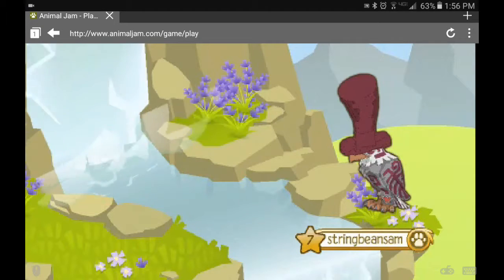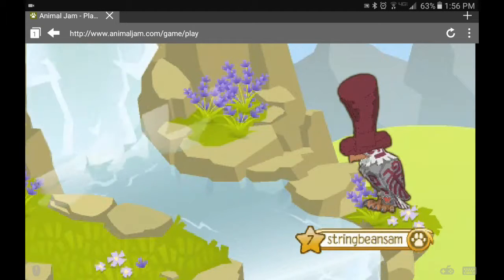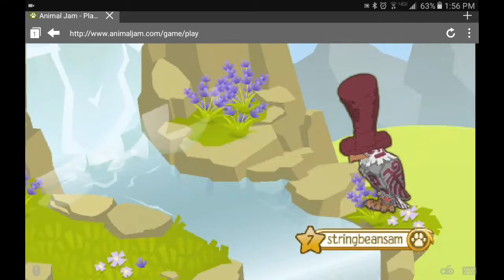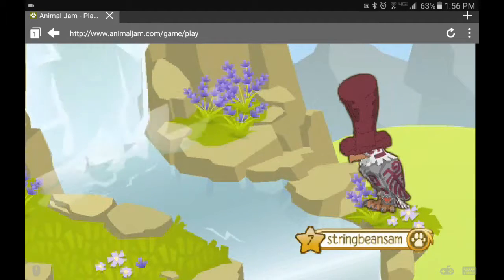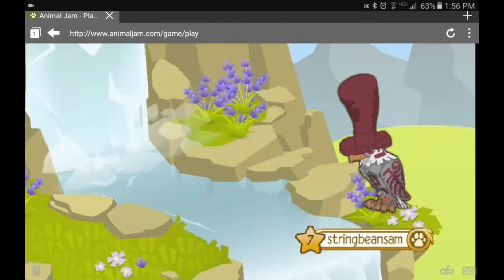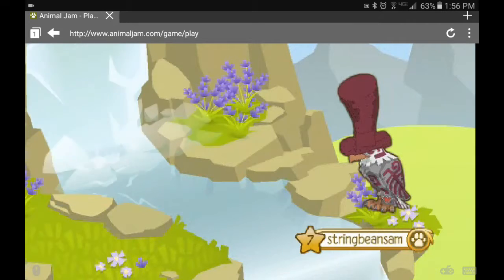Hey guys, welcome to another video. Today I'm going to talk about Animal Jam and something that I questioned about it. So let's get right into this snazzy little video.